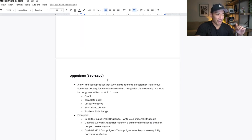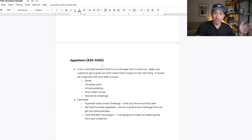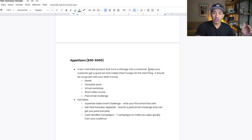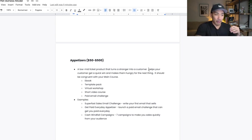The second pillar in the offer buffet is appetizer offers, typically between $50 and $500. This is a low to mid ticket product that turns a stranger or a lead into a customer. What the appetizer does is help your customer get a quick win and make them hungry for the next thing. Just like appetizers at a restaurant — they're not meant to make you full. You typically get more excited and more hungry for the main course after eating the appetizer. It wets your appetite.